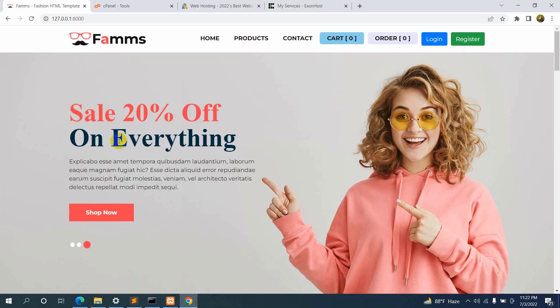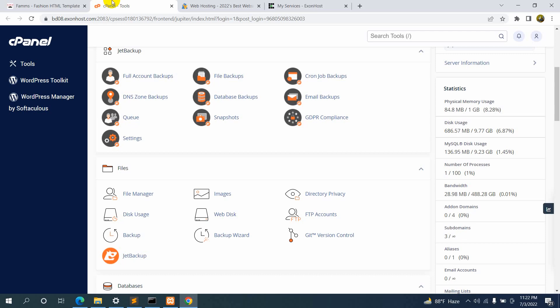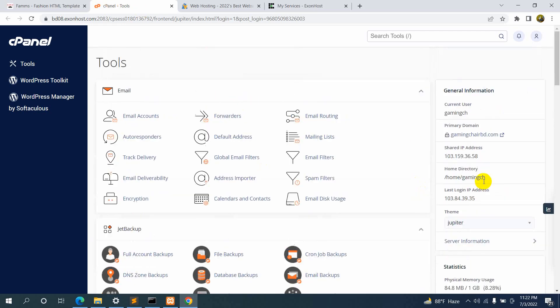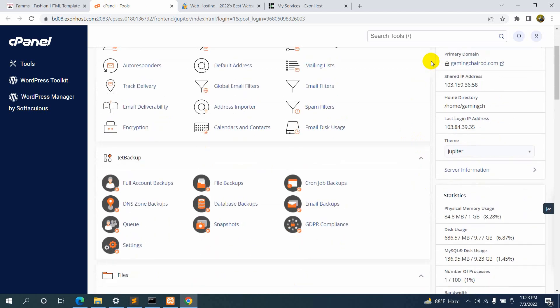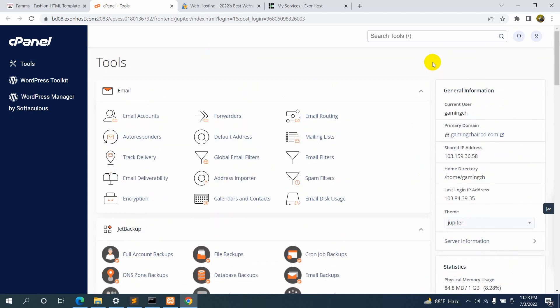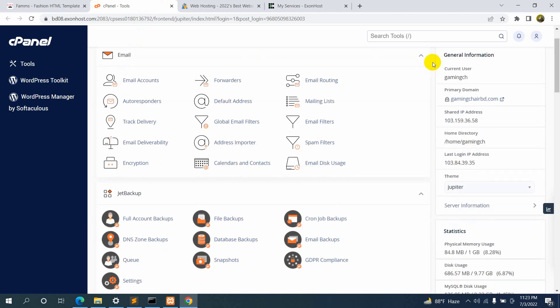Right now what we have to do is go to our cPanel. You need to log into your cPanel, and depending on which service you use, your cPanel will look different, but basically the file system will always be the same. I do hope that you already have a domain and hosting since you are watching this video.